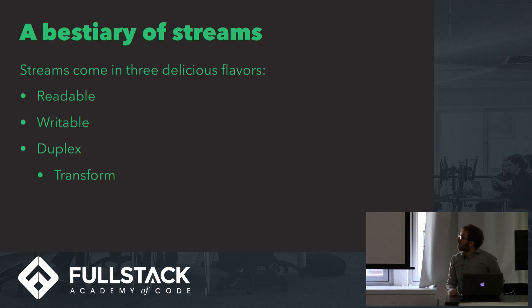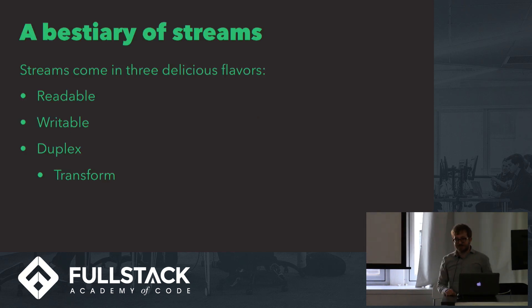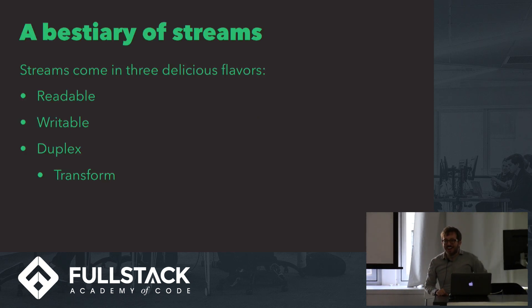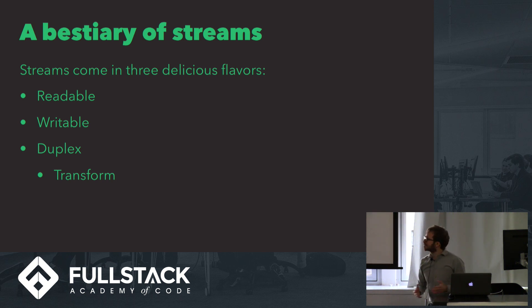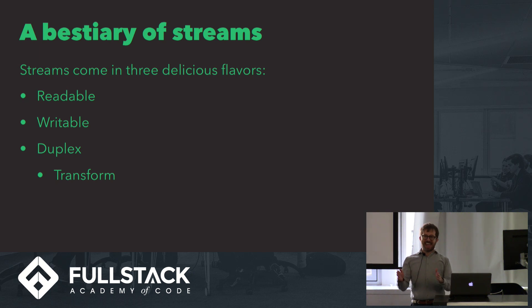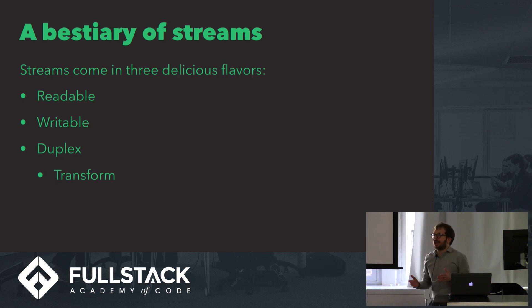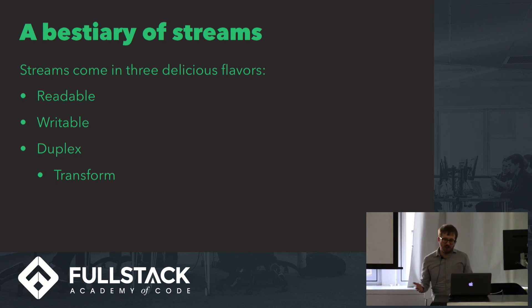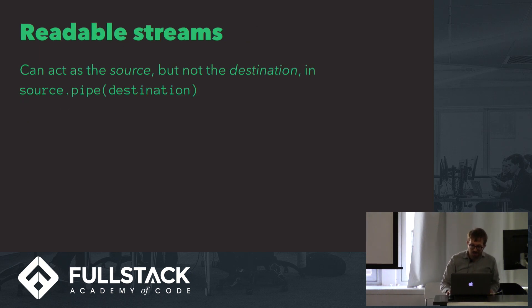Streams come in three delicious flavors. There are readable streams, and writable streams, and duplex streams, which are both readable and writable, and a special variety of those, which is transform. Let me just talk about each of those really briefly.